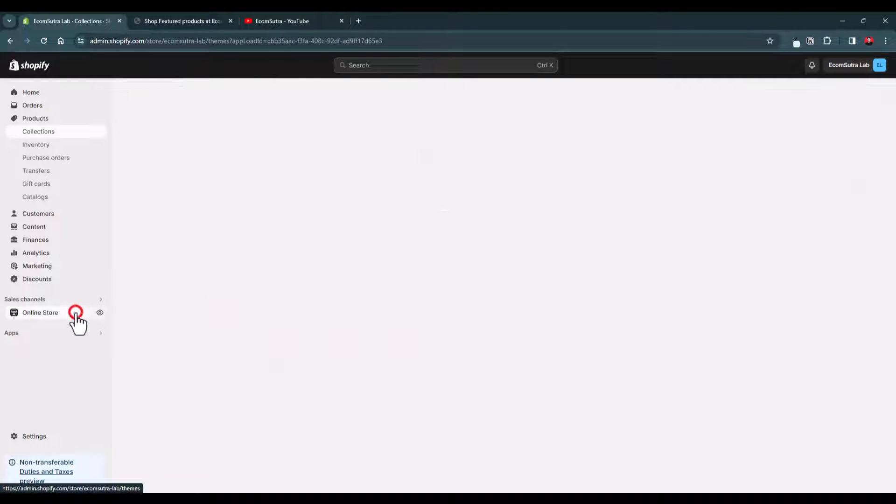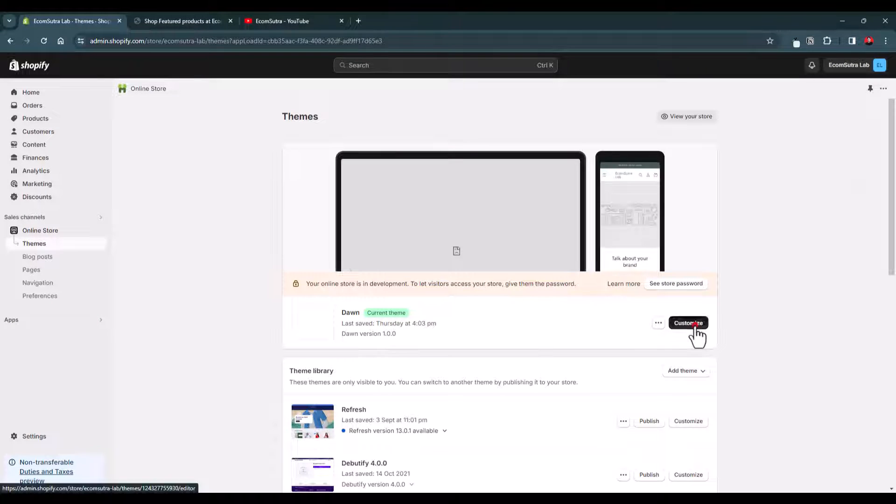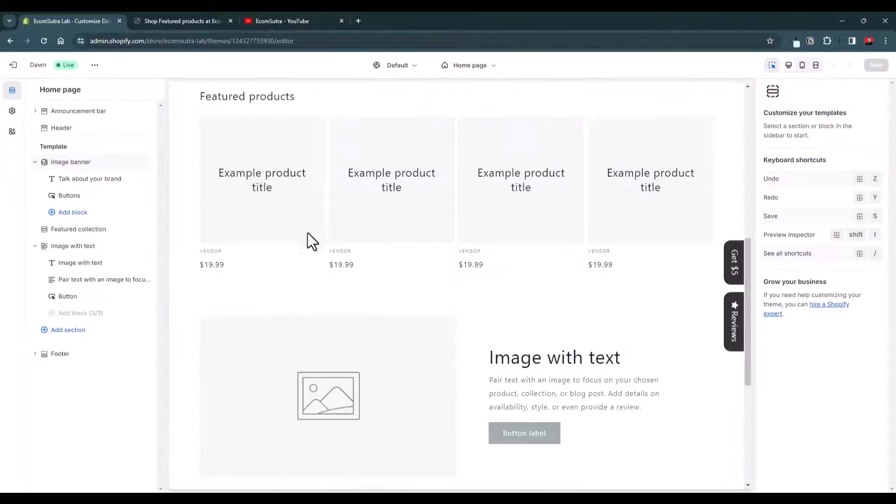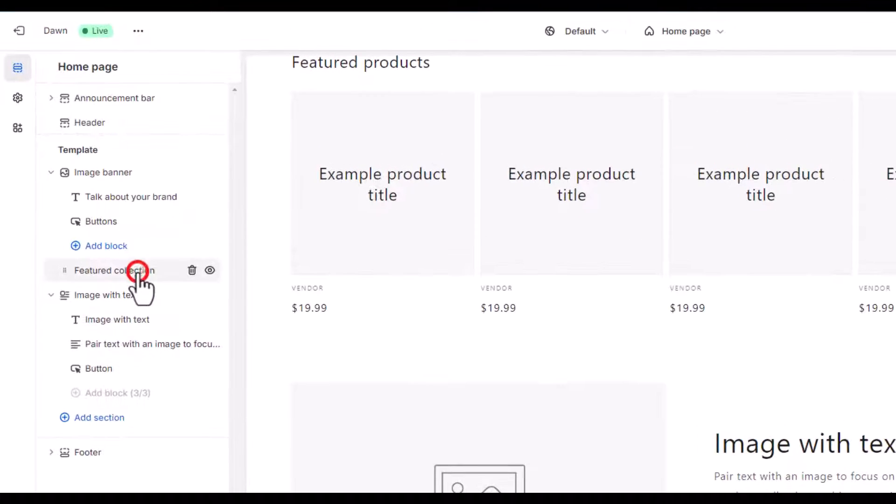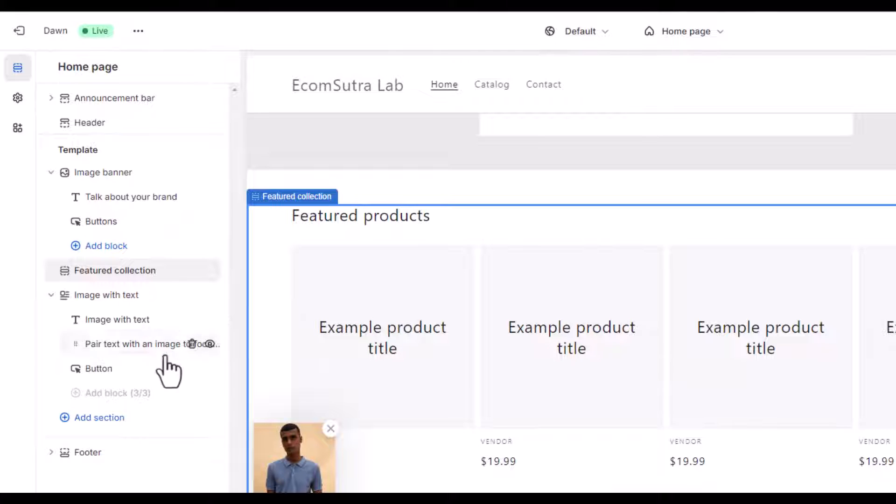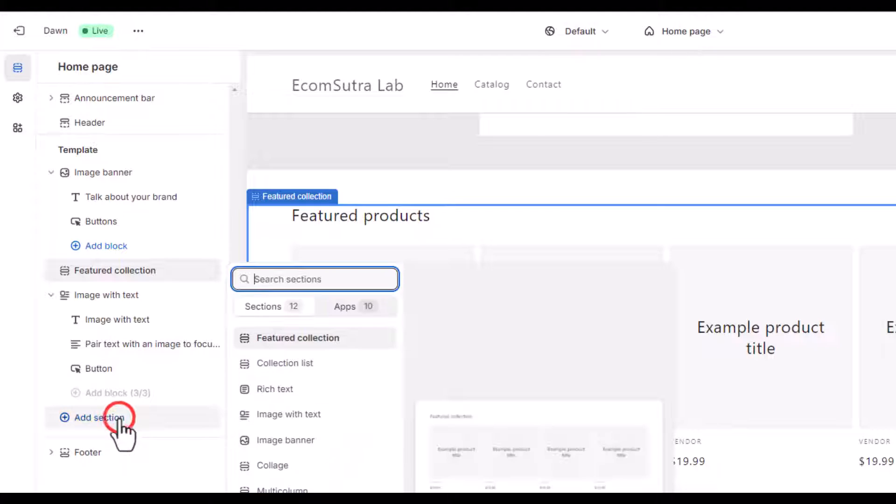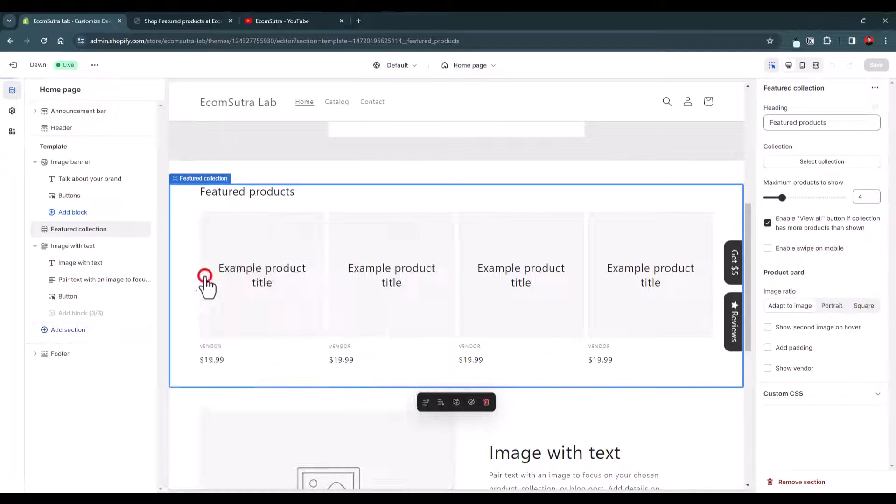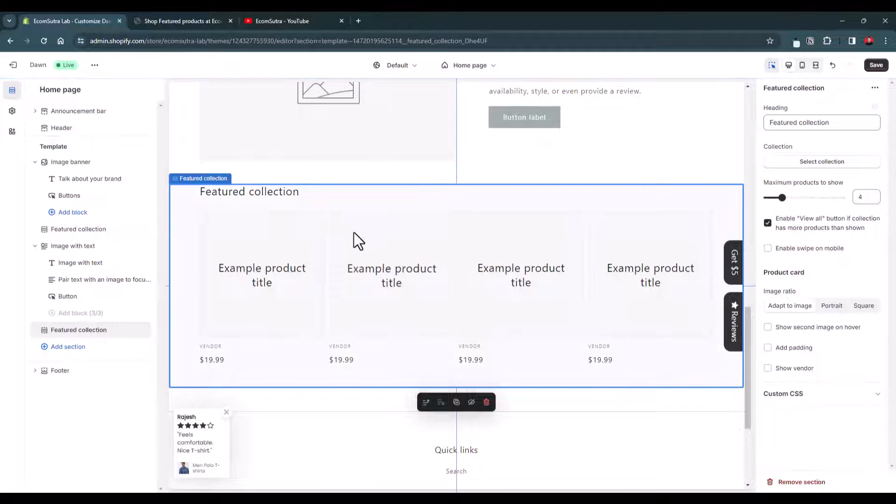Now let's go back. Go to your online store and click this customize button. Now here you can see that we have already added a featured collection section. But if you don't see that collection in your store, then you just have to click here add section and here you will see featured collection.